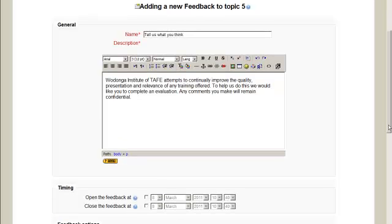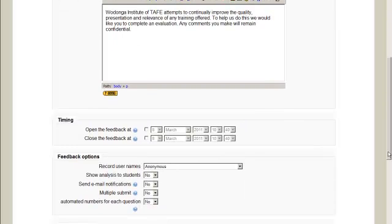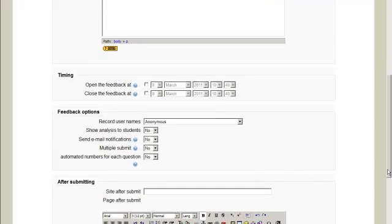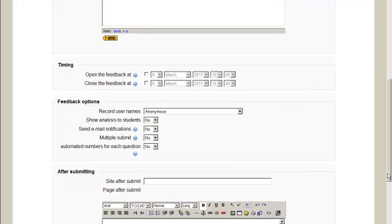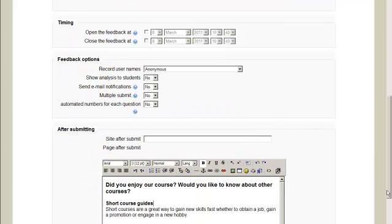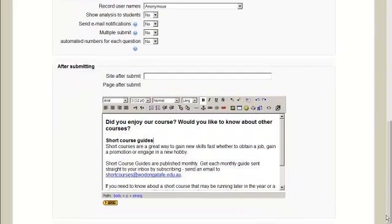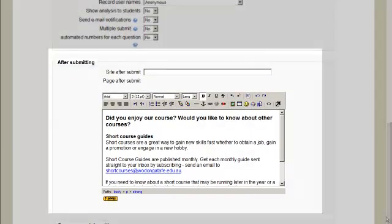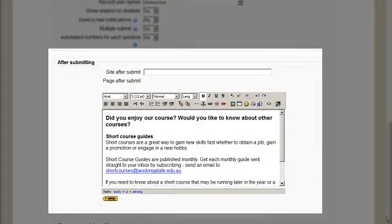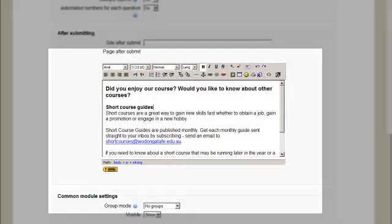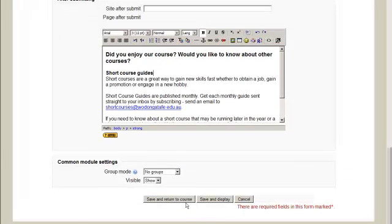The more information you can give the better there. If you'd like to, you can add feedback so when students can access it or when they can't access it. And most important is after submitting. This area is where you can add feedback or send them to other areas once they've completed it. Then it's as simple as saving and returning to course.